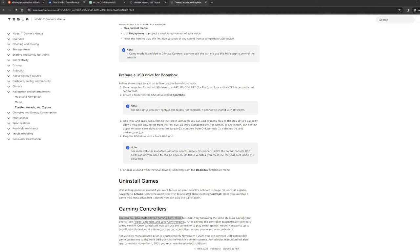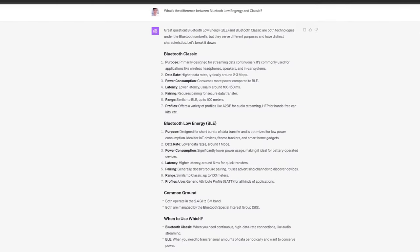There are actually two Bluetooth technologies. One is Bluetooth classic, the other is Bluetooth Low Energy, which is also called BLE. Here's the answer from ChatGPT if you're interested in learning the differences between them.